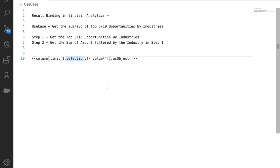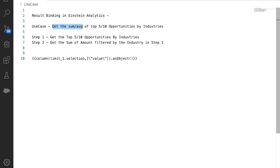Hey everyone, welcome back to channel SFDC Panther. This is Amit and in this video we are going to discuss how we can use result binding in Einstein Analytics. Here is a use case where we wanted to display the sum or average of our top 5 or 10 opportunities grouped by industry. If we try to find the sum or average, we will not be able to do it in a single step.